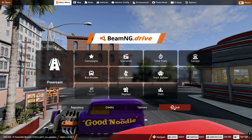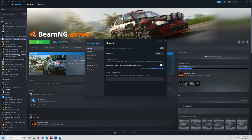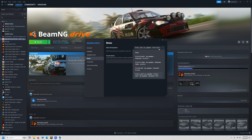It's very easy to do. The very first thing you want to do, obviously, is launch Steam. Go to your library, come down to BMG, right-click, go to Properties. You want to scroll down to Betas, and over here where it says Beta Participation, right-click the dropdown and click 0.34.2.